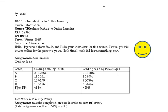Instructor information: Hello. My name is John Smith and I'll be your instructor for this course. I've taught this course online for the past two years. Each time I teach it I learn something new.